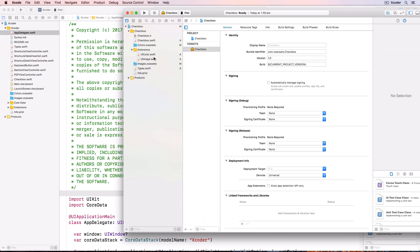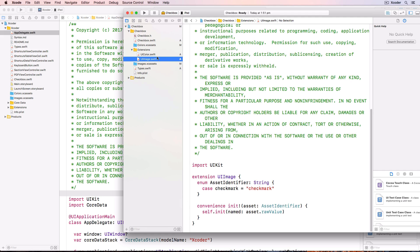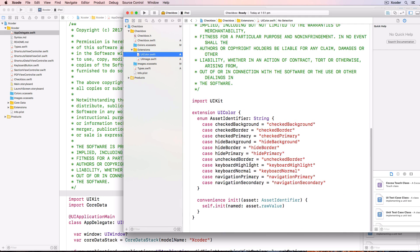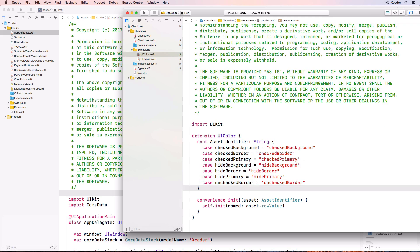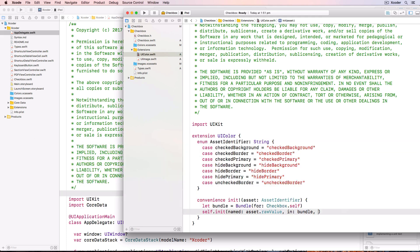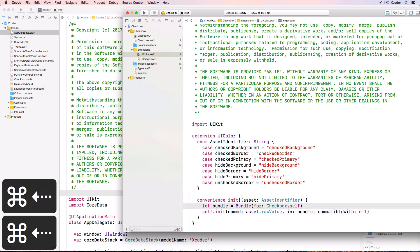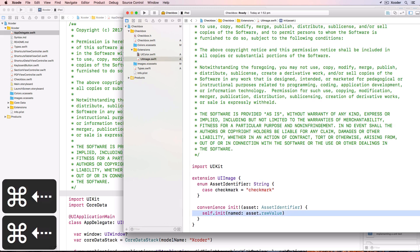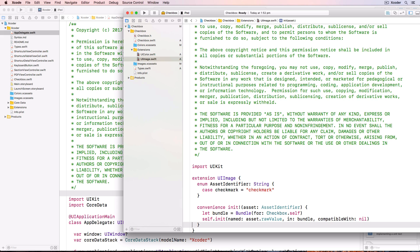These two extensions allow access to named colours and images, and I've created some enums for type safety in case I type the wrong name for the colour or the image. I'll remove the code that doesn't refer to the checkbox from the extensions - that's keyboard and navigation. We're going to have in our two separate projects an enum of the same name AssetIdentifier with two different sets of values, but there won't be a conflict because they're in two different modules. However, there is a problem where Xcode doesn't use the correct asset catalogue, so we'll change the init code to reference the checkbox asset catalogue. I'll copy this code into the UIImage extension - this will now always refer to the asset catalogue within the checkbox module.